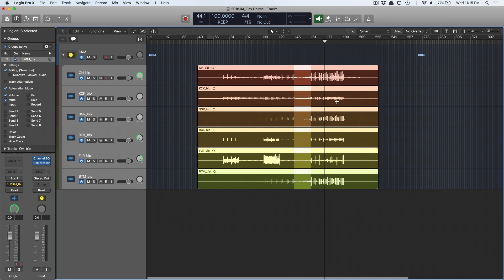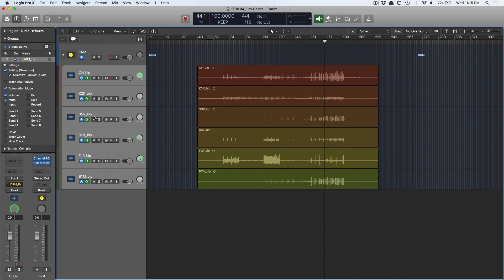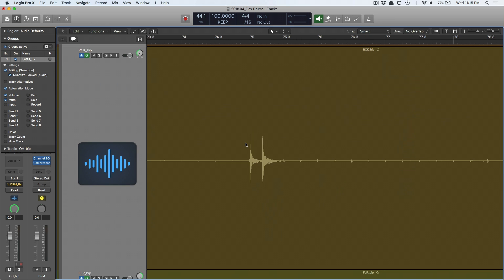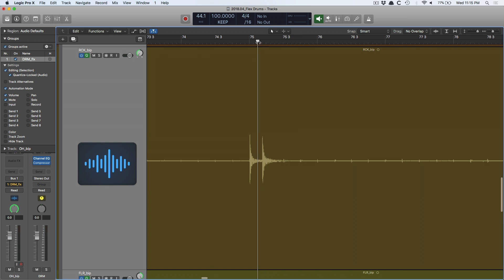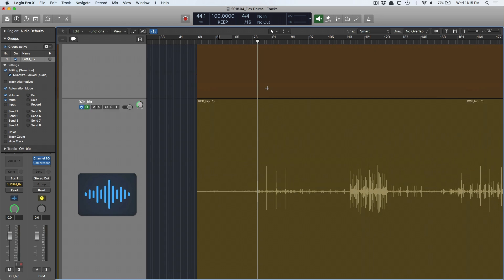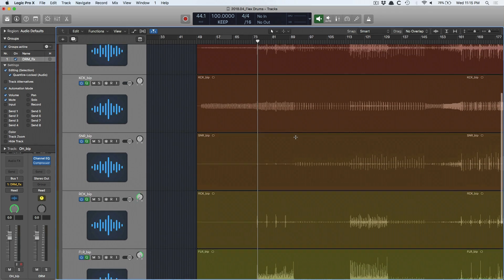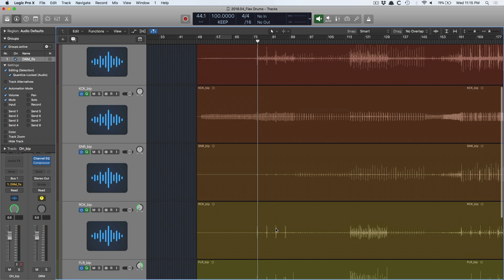The other setting that you are going to have to enable specifically for FlexTime is quantize locked audio. And what's going to happen here is when we enable flex mode and we start to move drum transients around, like say I want to take this and I want to nudge it a little closer to 75, you want these flex edits to be exactly the same and be moved around exactly the same for all these tracks.